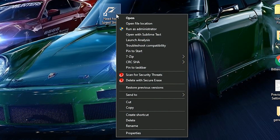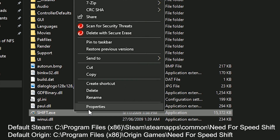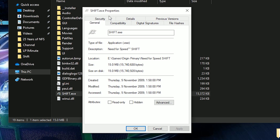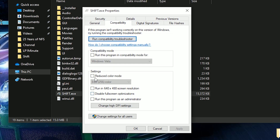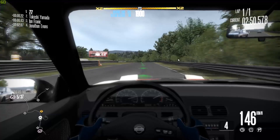To fix this, right click on your Need for Speed Shift shortcut or go to where the game is installed and right click on Shift.exe and select Properties. Click on the Compatibility tab and tick 'Run this program in Compatibility Mode for' and in the drop down list select Windows Vista Service Pack 2.